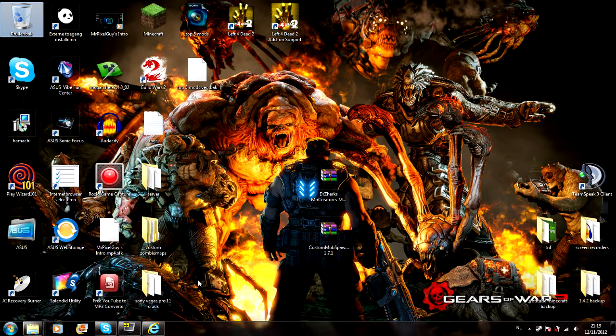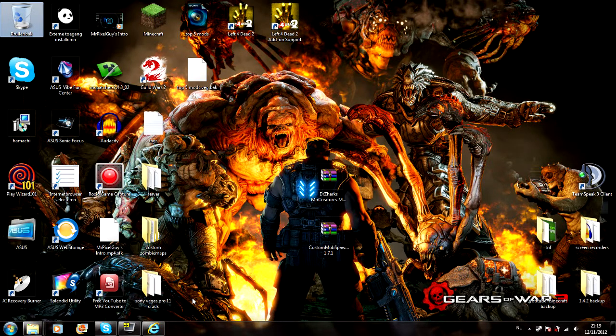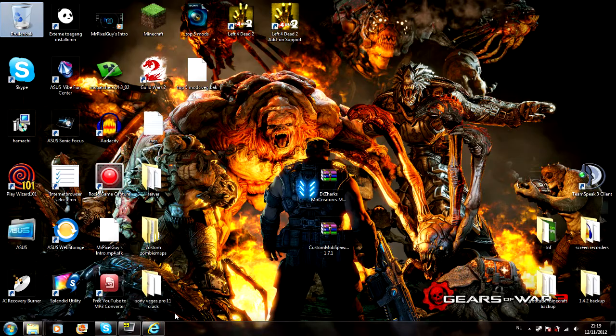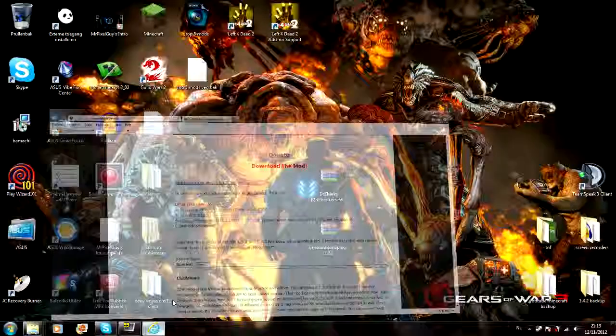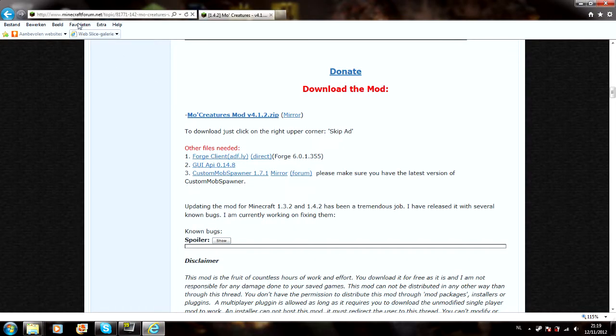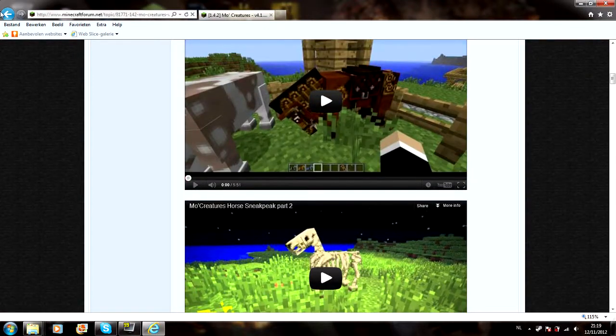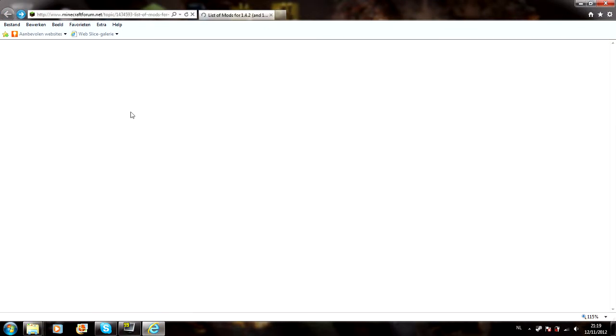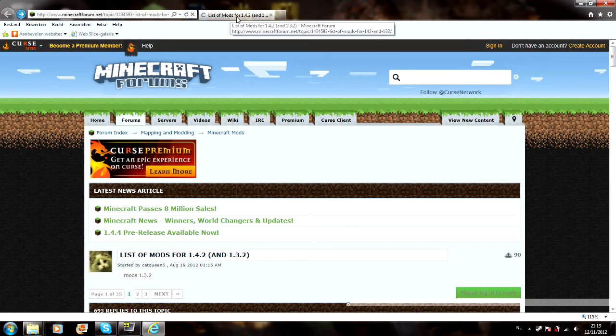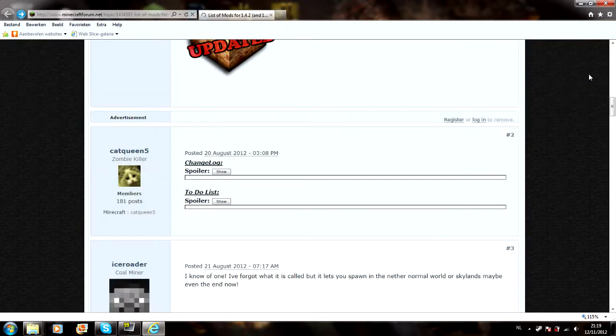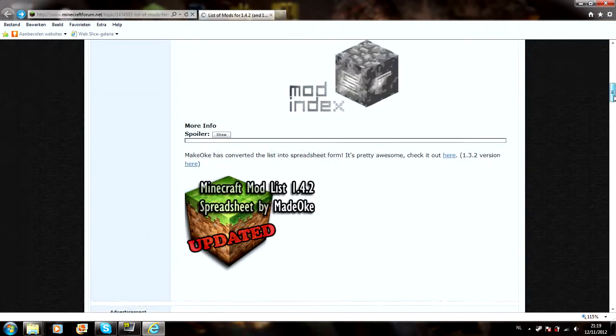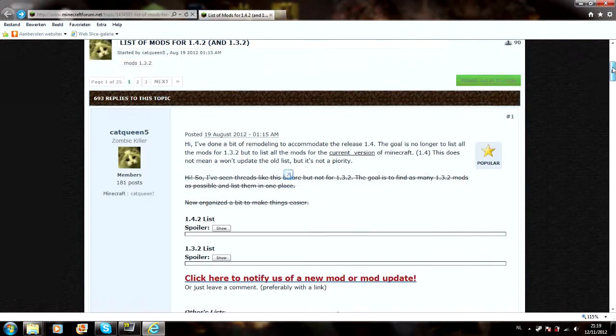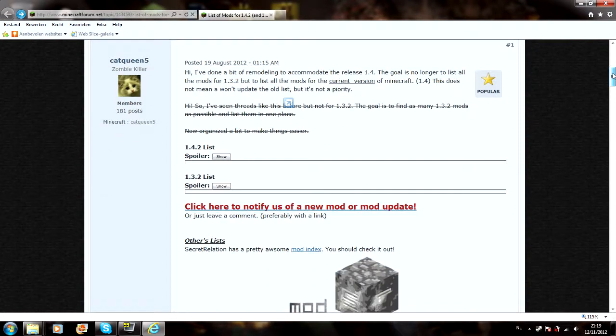Okay guys I'm back, this is my first how to install mods tutorial. First of all I'm gonna start with the site I'll get them from. You can see the Minecraft forums, this is where I get them, the list of mods for 1.4.